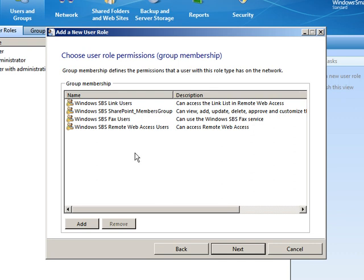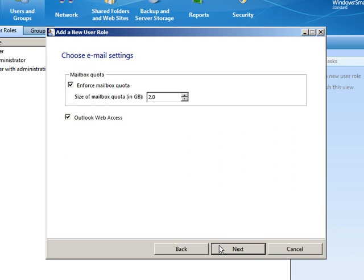But if we wanted to go ahead and say that this particular role or any user who is part of this role is going to have specific groups that it's a member of, then we could go ahead and do that here. Now we haven't created any additional groups, so there's nothing for me to add here. But I'll tell you what, when we do add groups in just a little bit, we'll come back to this role and we'll add the group membership in. So I'll click Next.